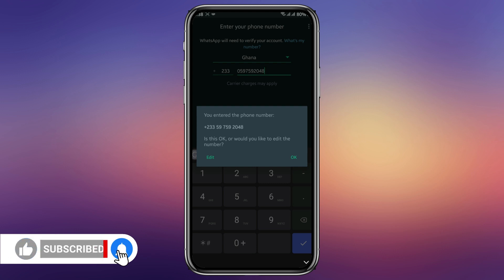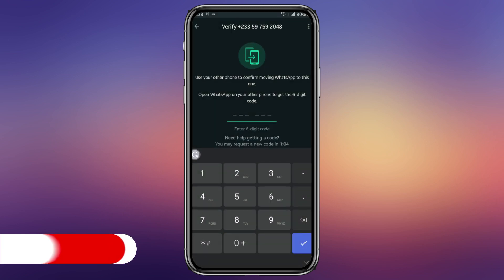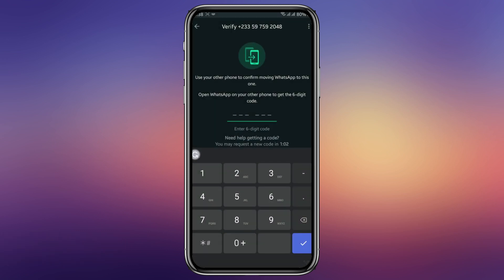Two-step verification has been enabled on the number by the hacker. So when I try to go in, they will ask me for it. You'll see that I typed something and WhatsApp will send a six-digit verification code. Now this code will be sent both to you and the hacker.